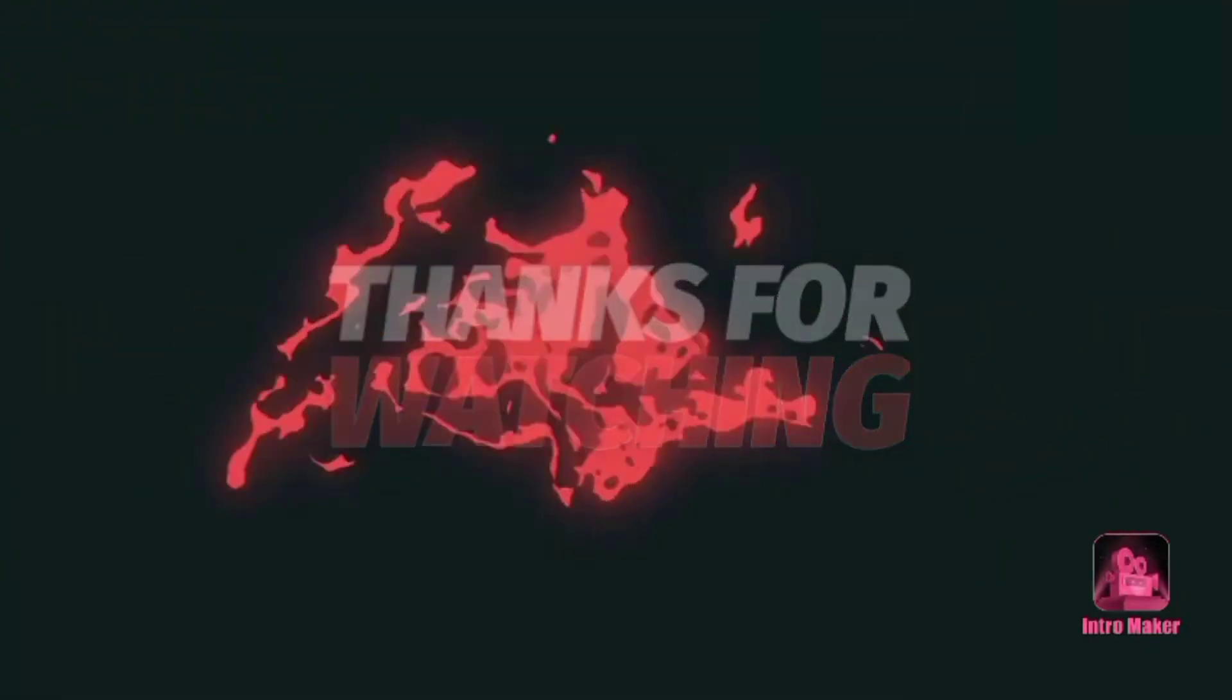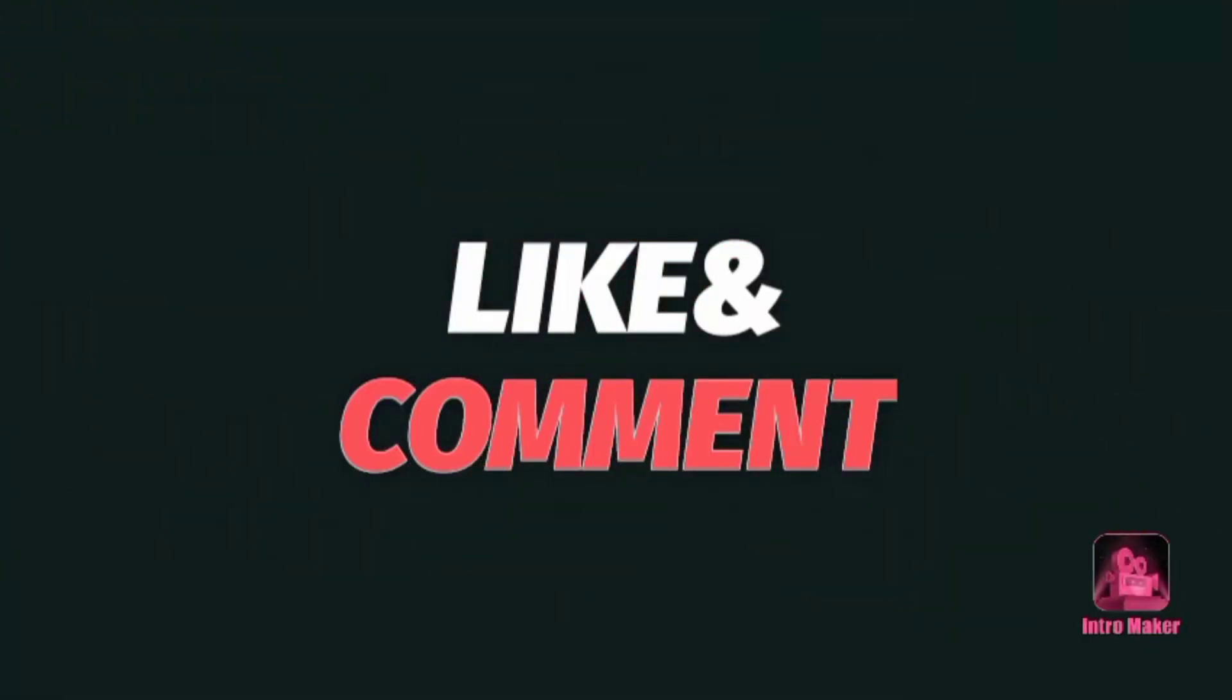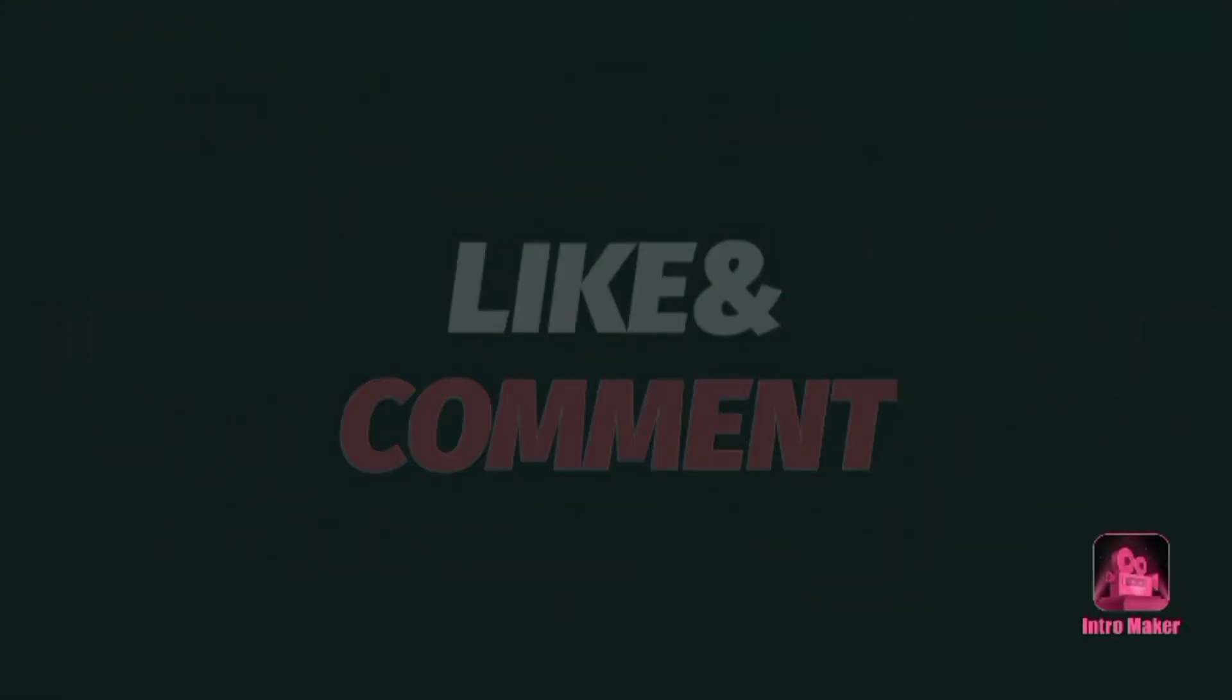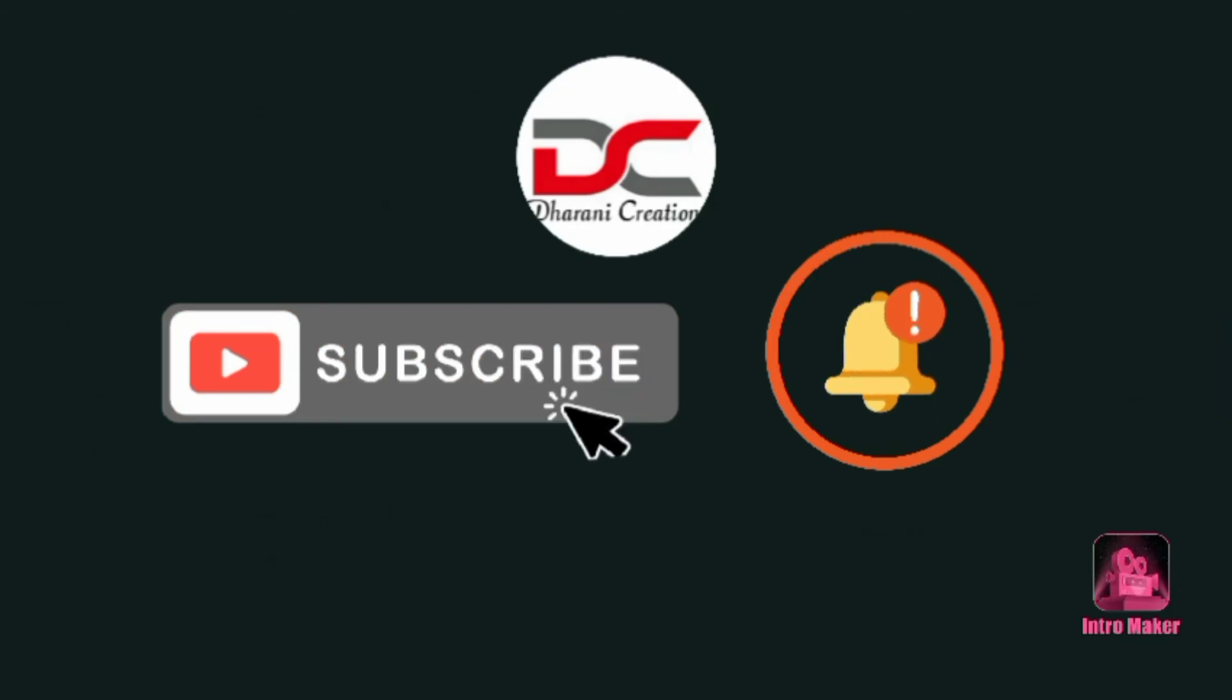If you like this video, like, share, comment. Subscribe to Garni Creations. See you in the next video.